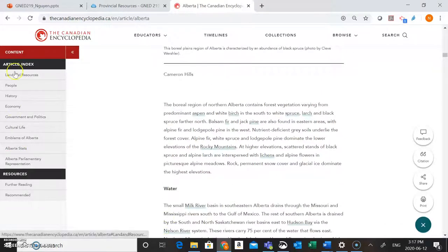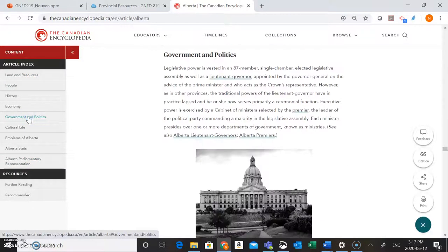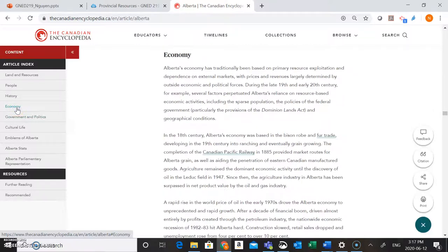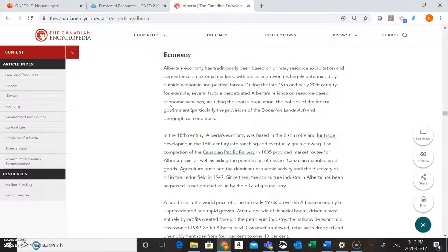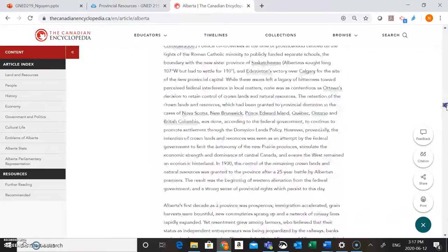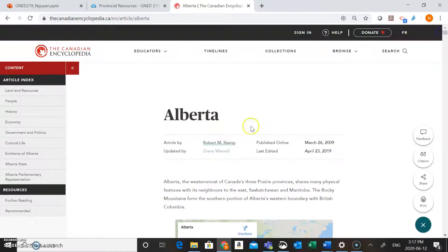You could also use the menu on the left hand side of the screen to help you navigate through the article — so if you wanted to access information about the government and politics or the economy, you can do that over here. This is going to be a great place to start with lots of great introductory information that's really easy to understand. But if you can't find everything you need in the Canadian Encyclopedia, there are other resources you can check out as well.